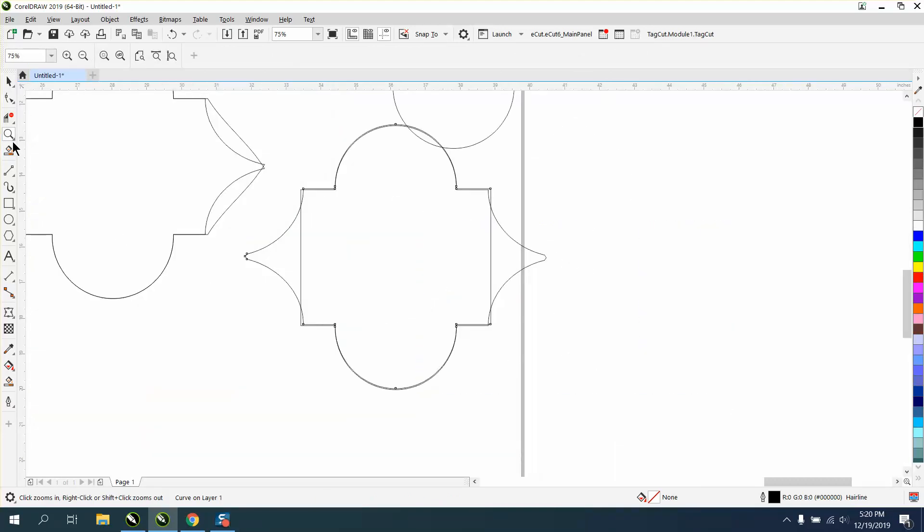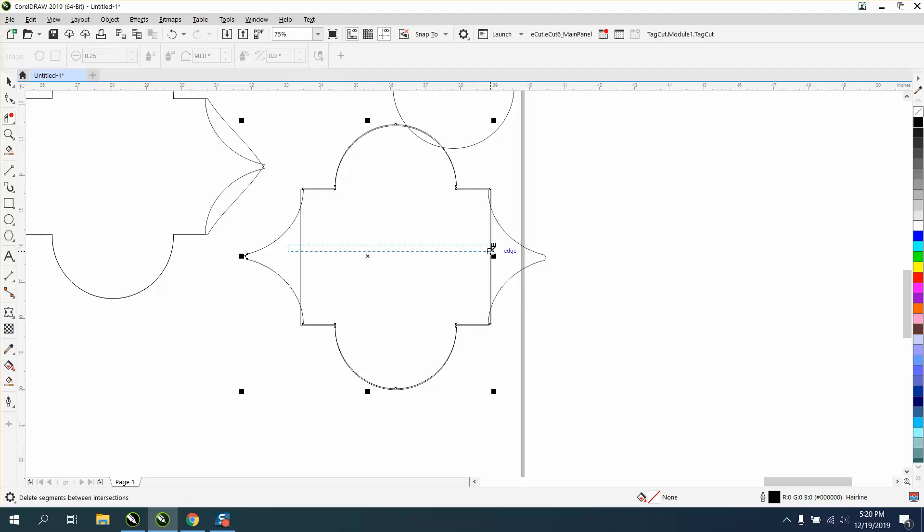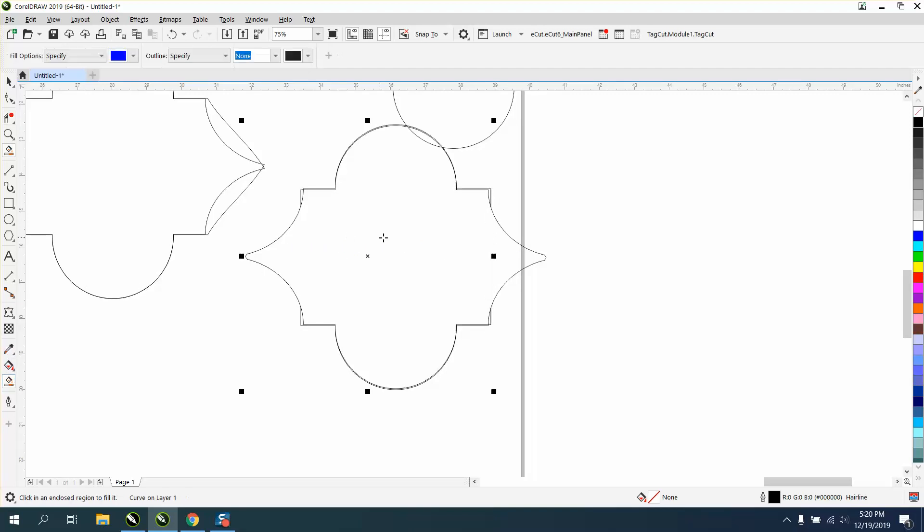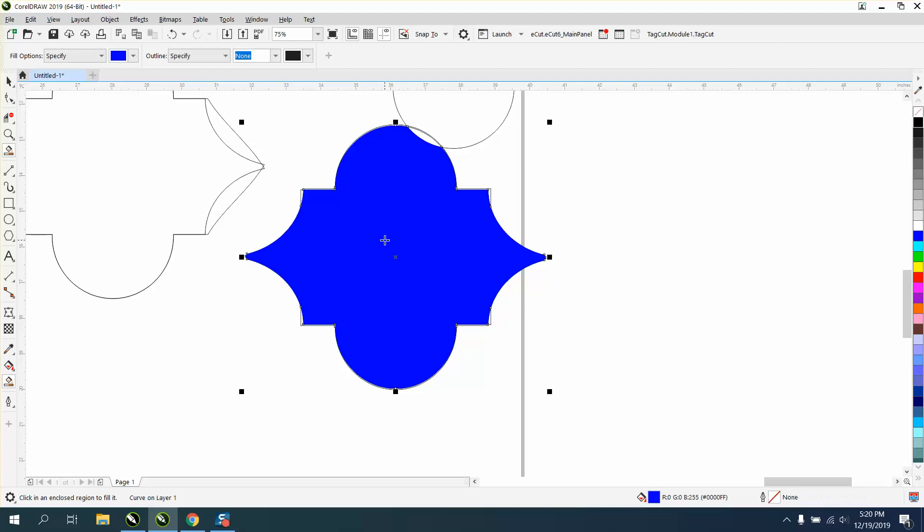Now I'm going to take these inside lines and delete them. I'm not caring about the outside lines because I'm going to use the smart fill tool to make my shape.